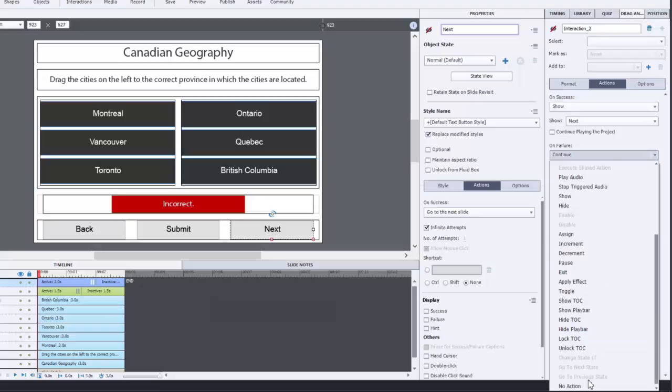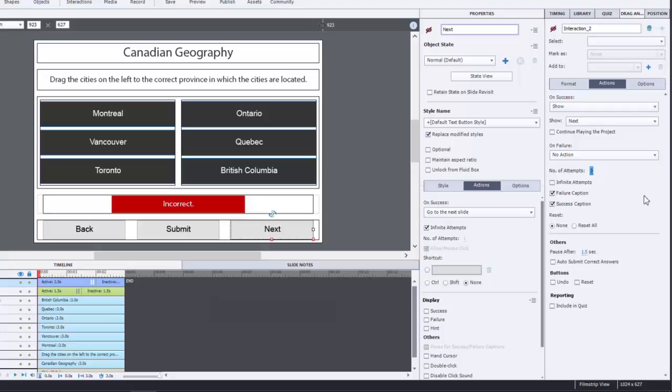And then when it comes to the on failure, I like to set that for no action. And in this case here we're going to give users three attempts to get this right, and if they're not successful we'll have it automatically reset these objects back to their original location.